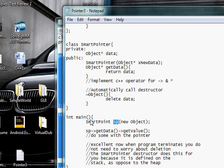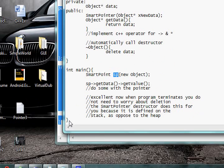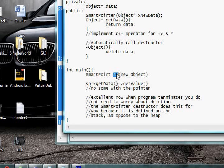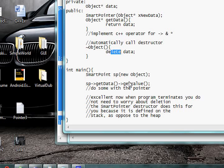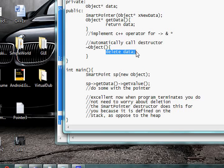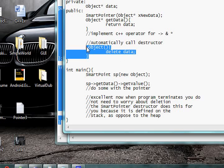And what happens is we jump execution to here. And we don't have to worry about deleting this because it does it for us automatically. So that's the beauty of smart pointers: it takes care of memory management for you.